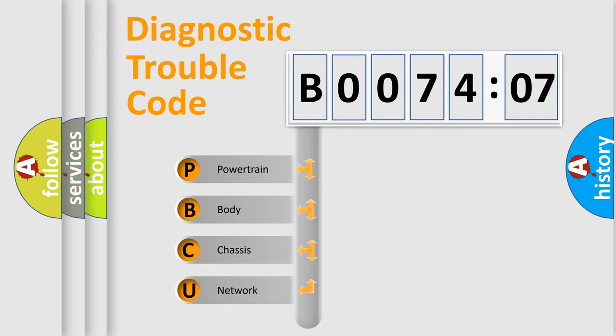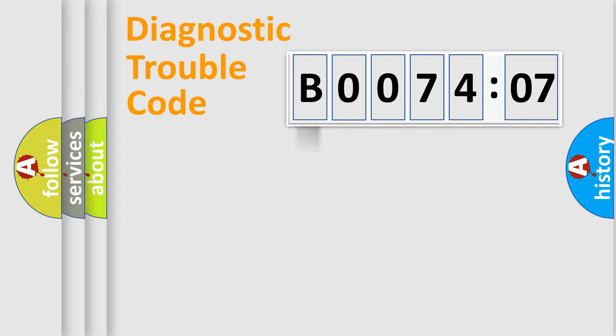We divide the electric system of automobile into the four basic units: Powertrain, Body, Chassis, and Network.